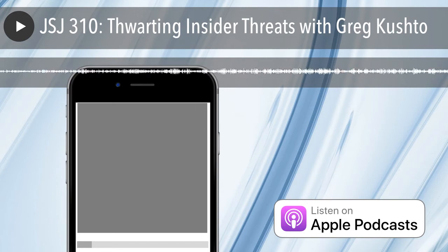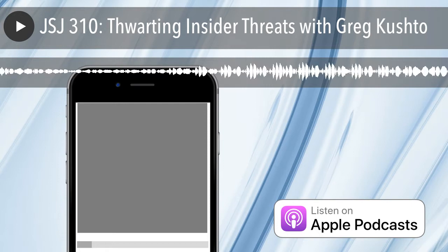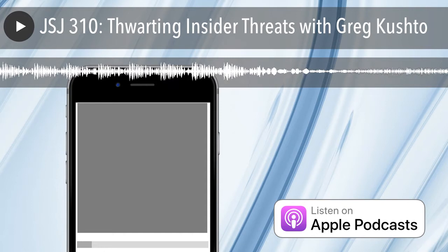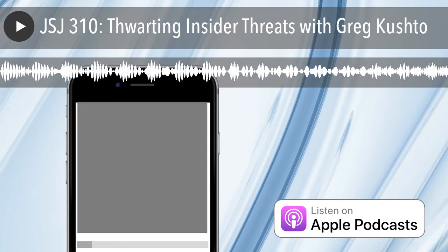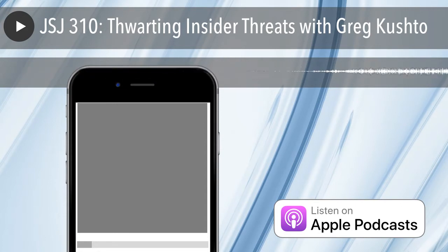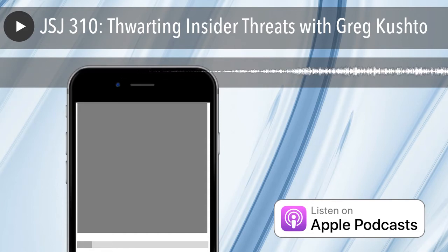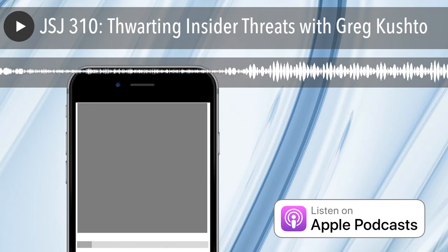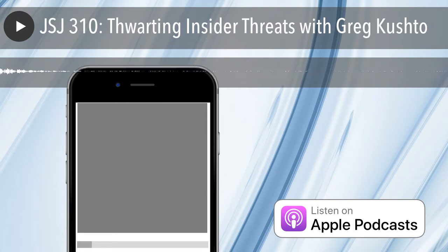Greg's pick: SANS puts out a daily information security podcast called The Stormcast — about 5 to 7 minutes a day. They go through hot issues for the day and vulnerabilities discovered in different software. It's a quick, easy way to stay 95% up-to-date with information security that takes almost no time. If you're listening to this, you're definitely listening to podcasts — and it's 5 to 7 minutes to be more up-to-date than most people in the security community.